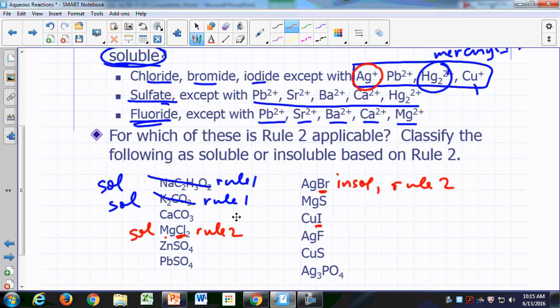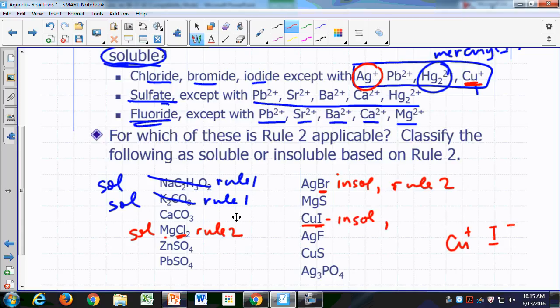Silver bromide is insoluble according to rule number two — an exception to the general solubility of chlorides, bromides, and iodides. CuI: iodide is negative one, so copper must be plus one. That's also insoluble according to rule number two — an exception to the rule that most chlorides, bromides, and iodides are soluble.